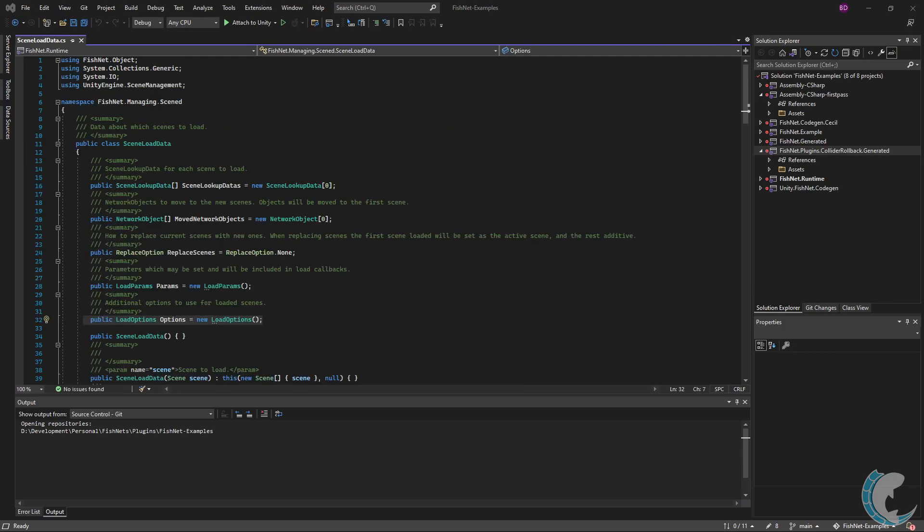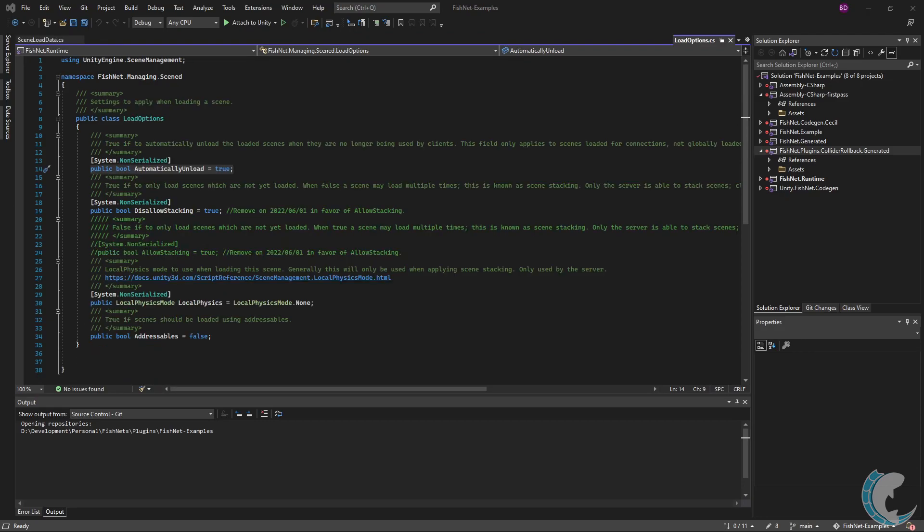And here we have the options, which can drastically affect how your scene is managed. This is an important part of the scene load data. The first field in load options is automatically unload. While set to true, a scene will be unloaded after there are no more clients within it. For example, if you have a world that you want unloaded from the server when all clients leave, automatically unload should be true.